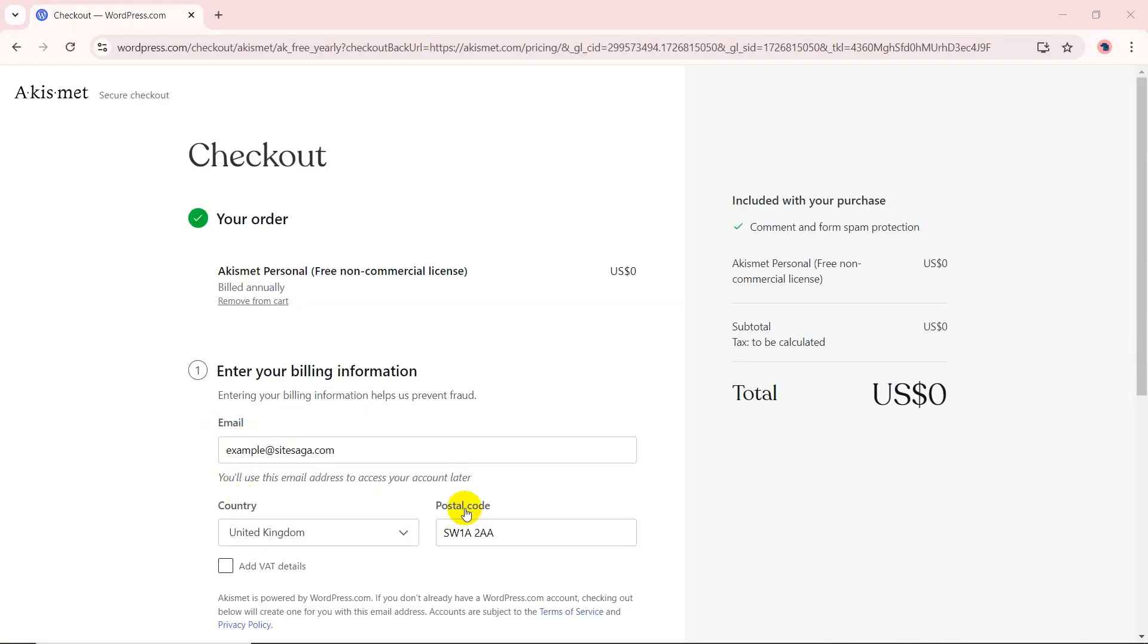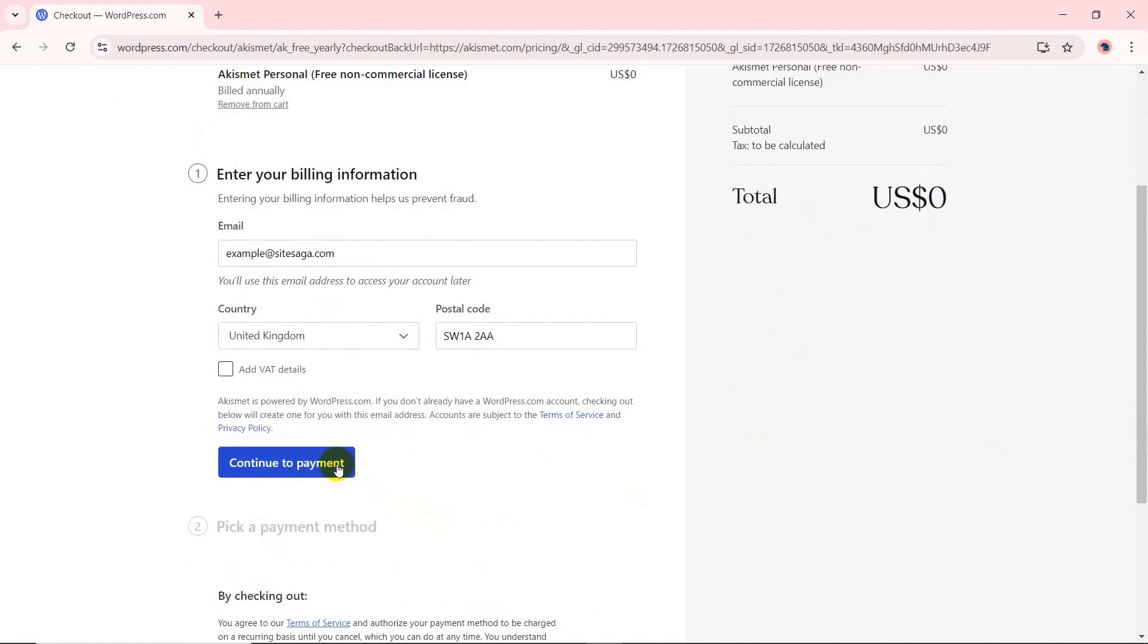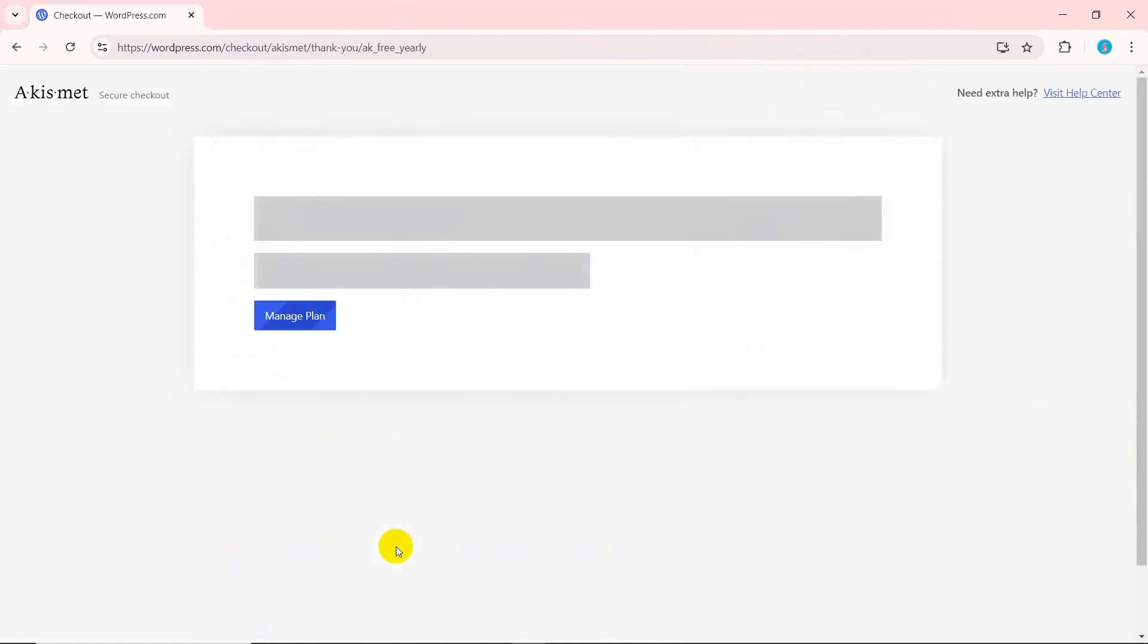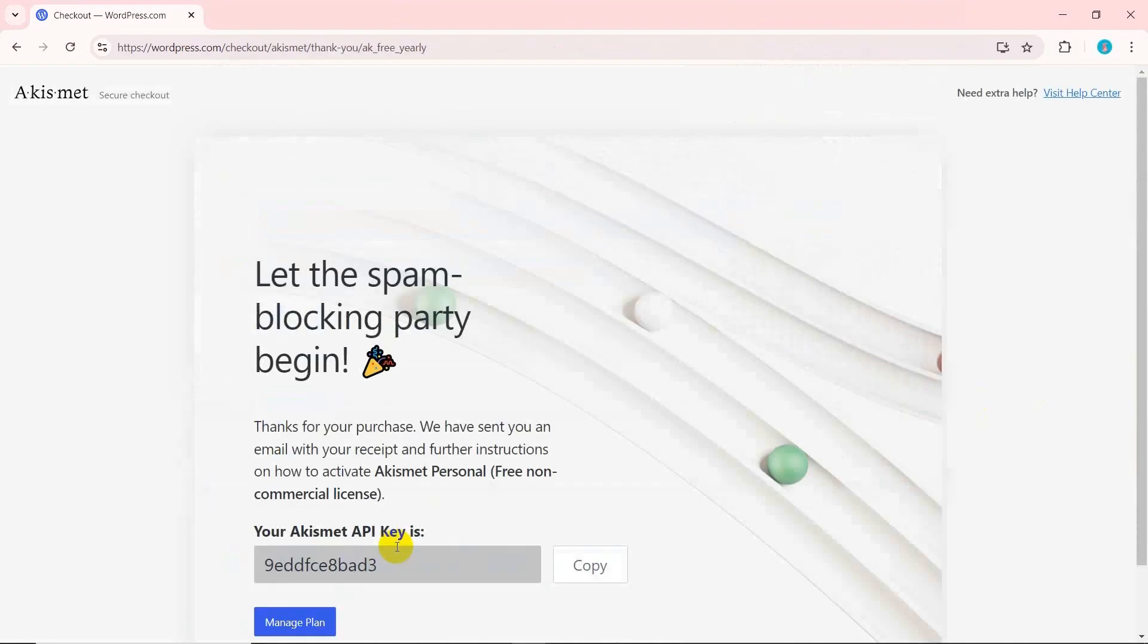Then, enter your billing information and click continue to payment. Followed by complete checkout. Now, you'll receive an API key that you must copy.